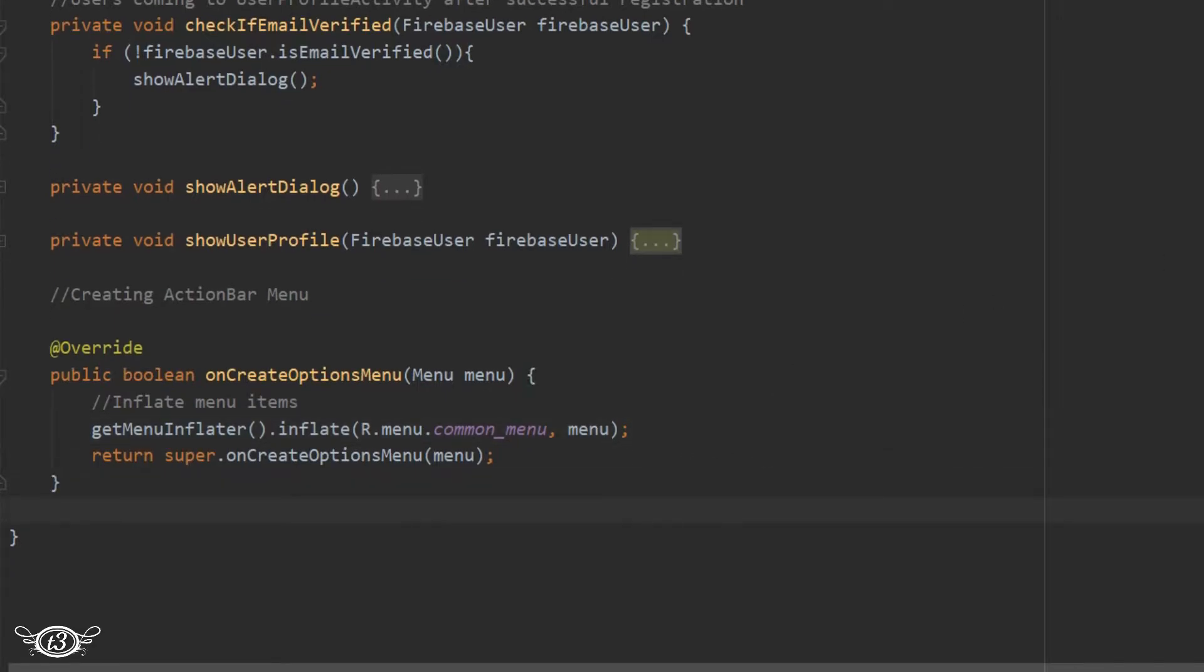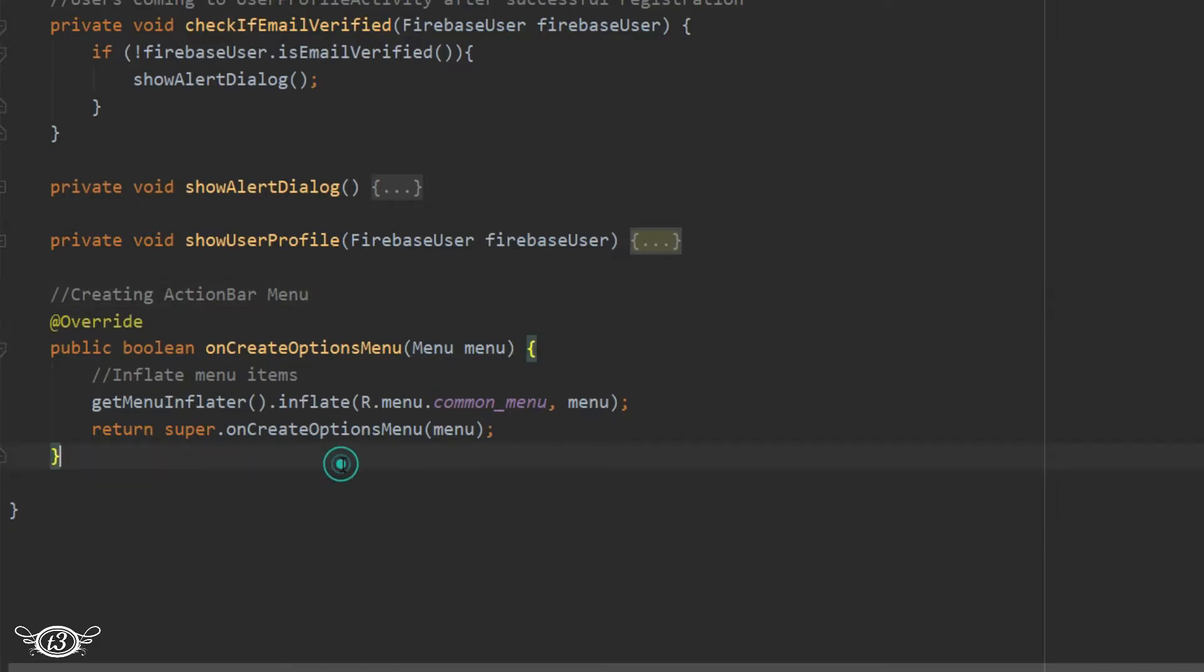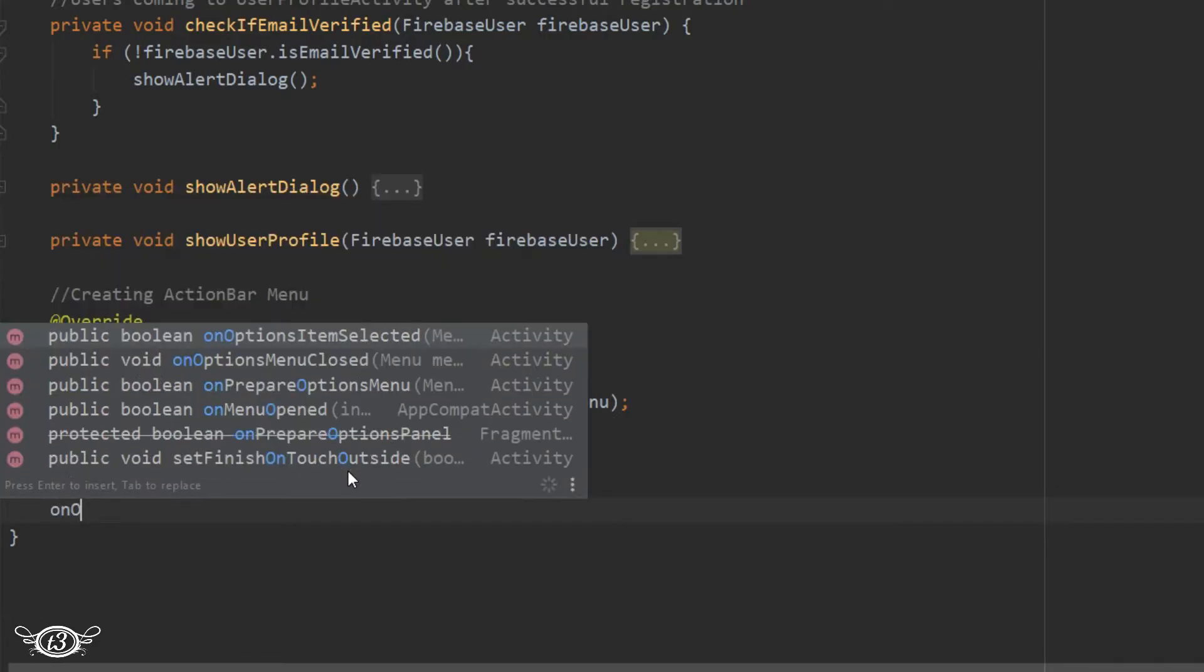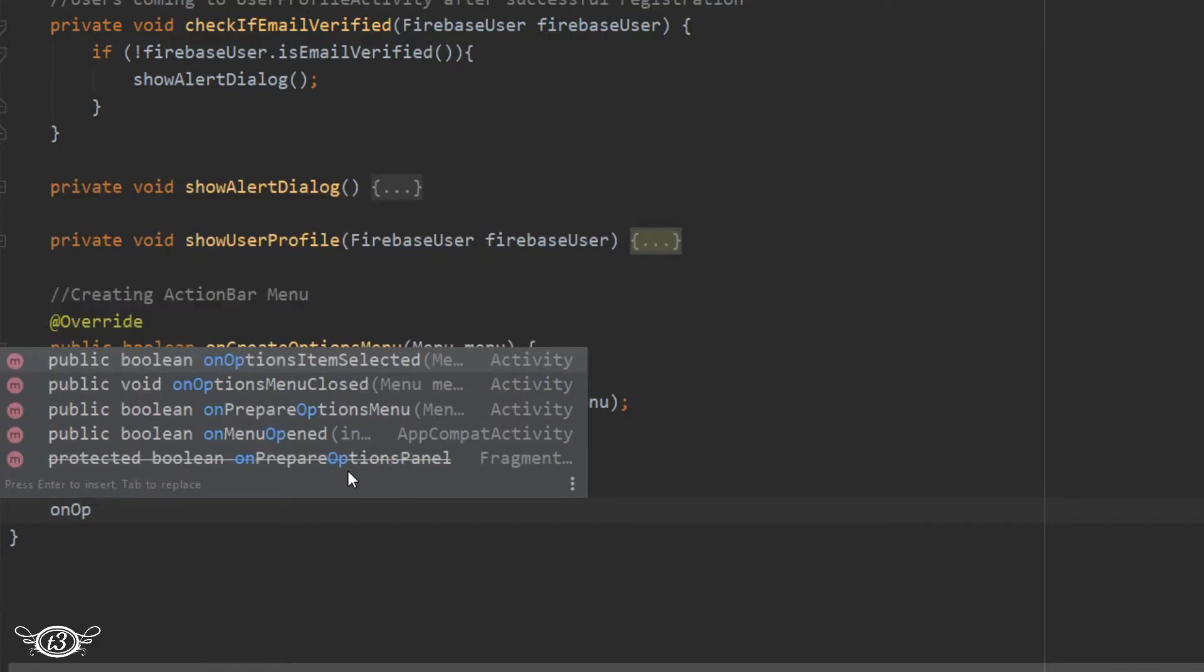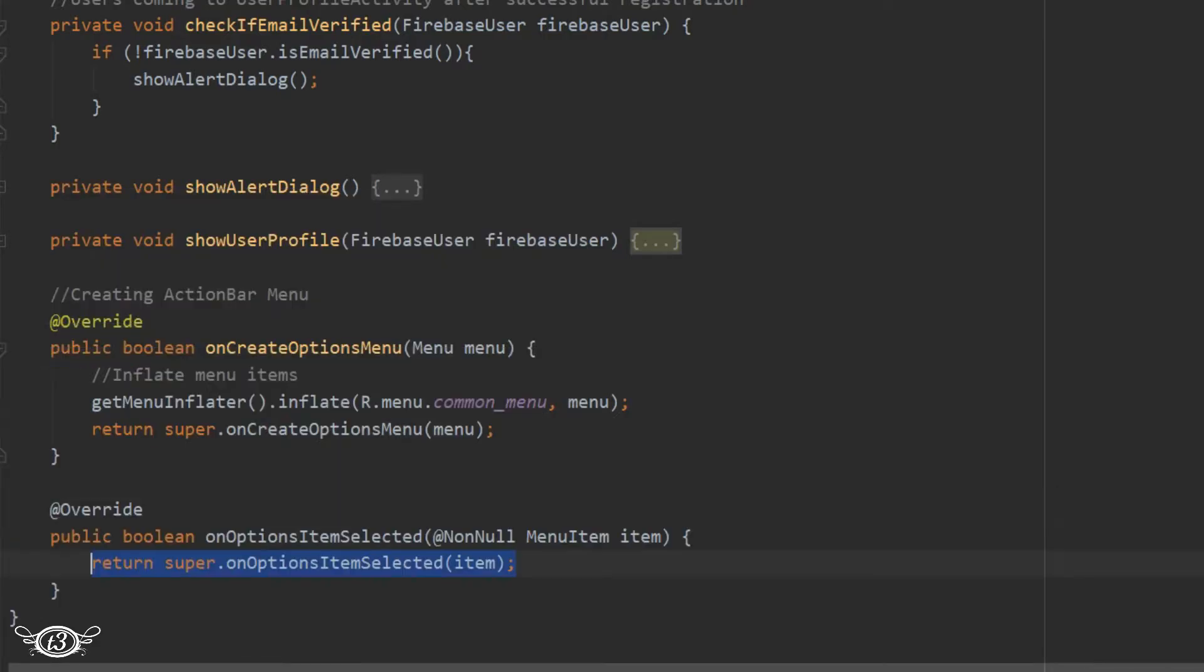Then we have to override onOptionsItemSelected. This method is going to be responsible for performing the action according to the menu items which were selected.